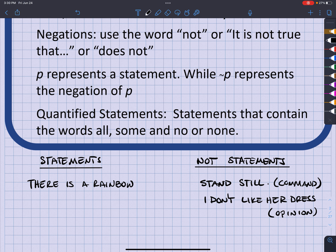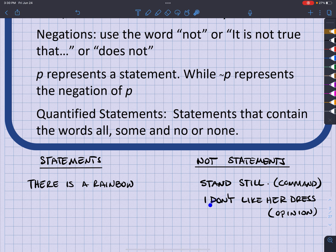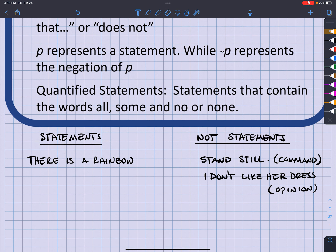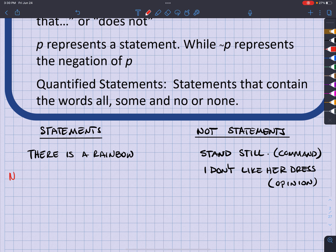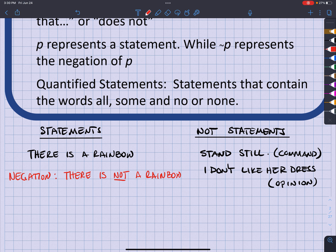Now, negation. We would not negate things that are not statements — we wouldn't negate a command or an opinion. We only want to negate statements. So to negate the statement 'there is a rainbow,' the negation would be 'there is not a rainbow.'